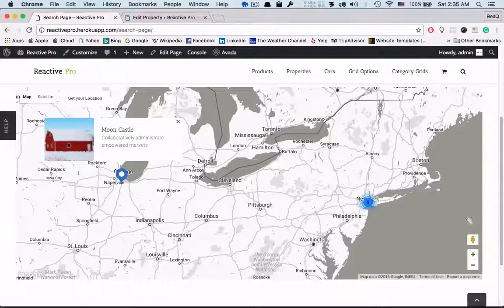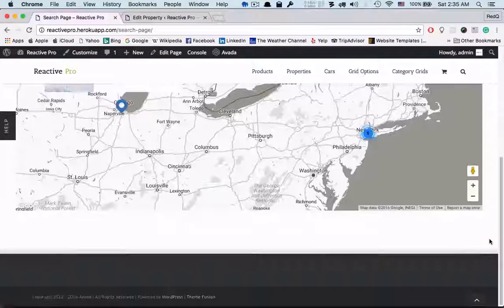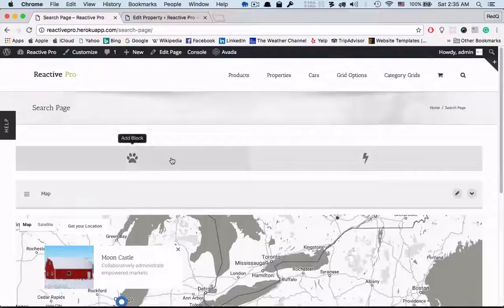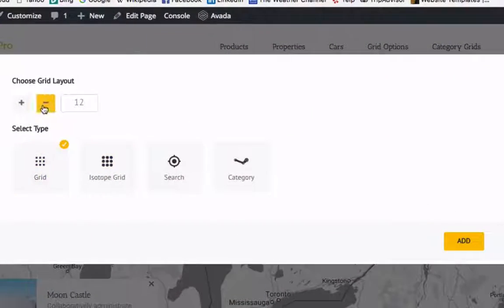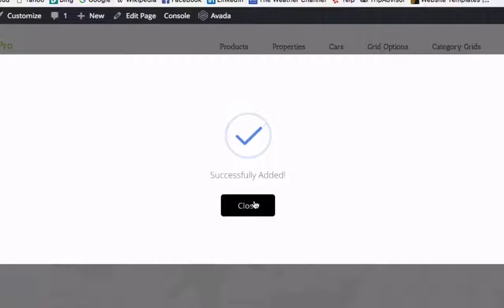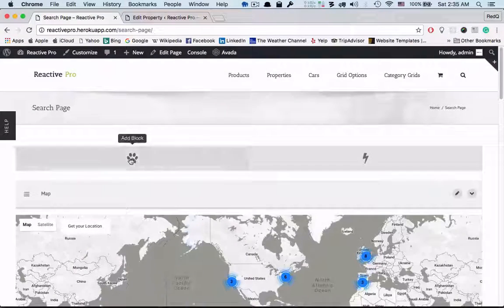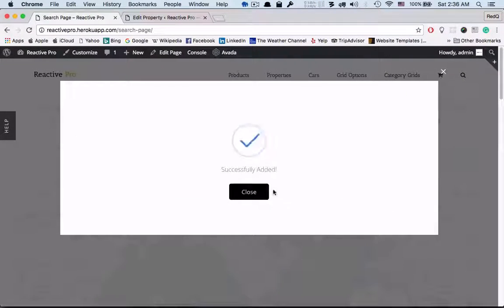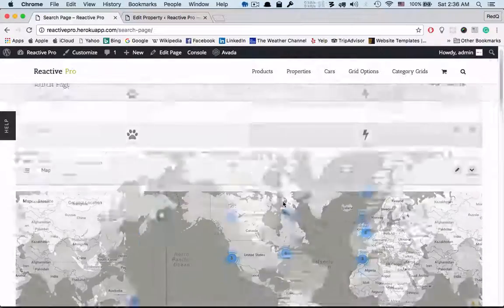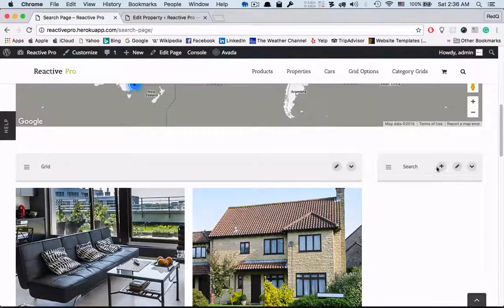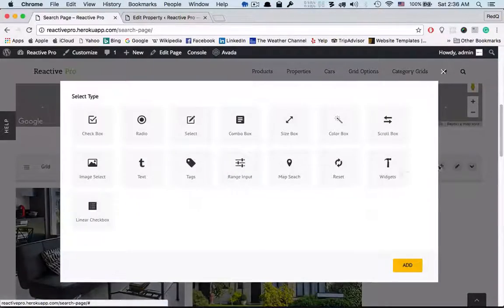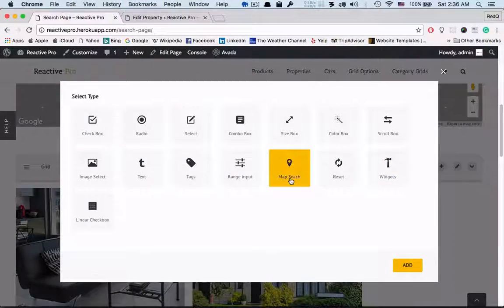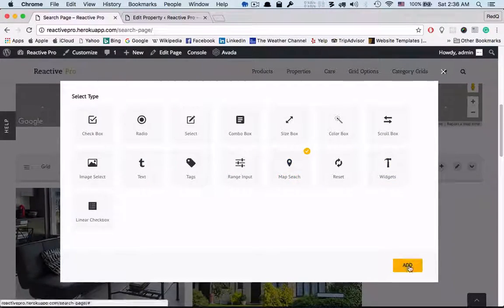Now we'll add a grid block with nine columns. Let's add another one, which is a search block with three columns. From settings, add a map search.